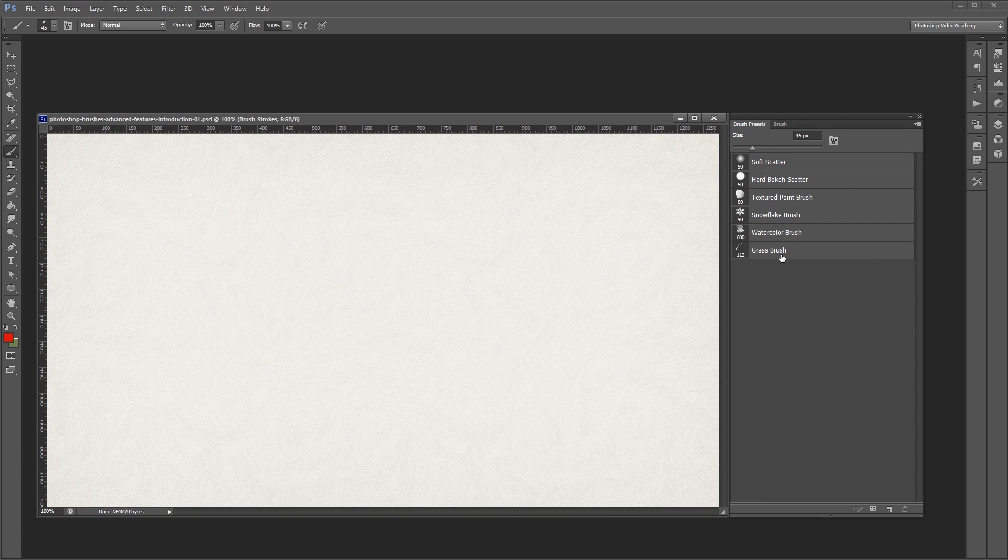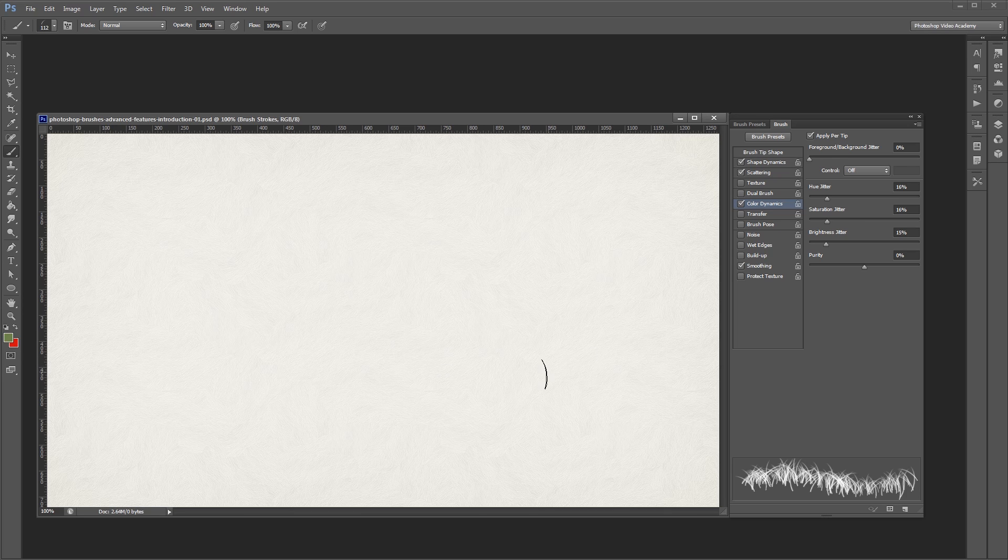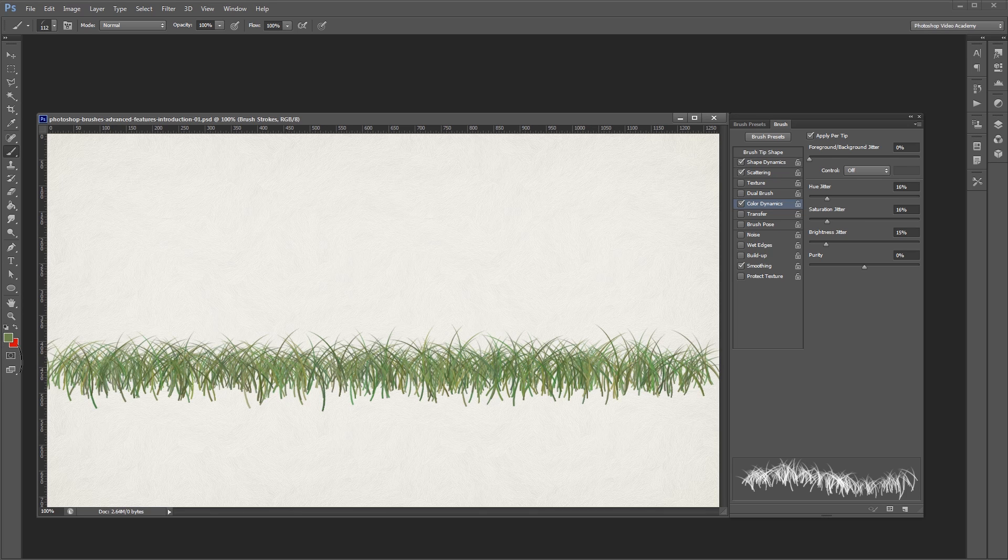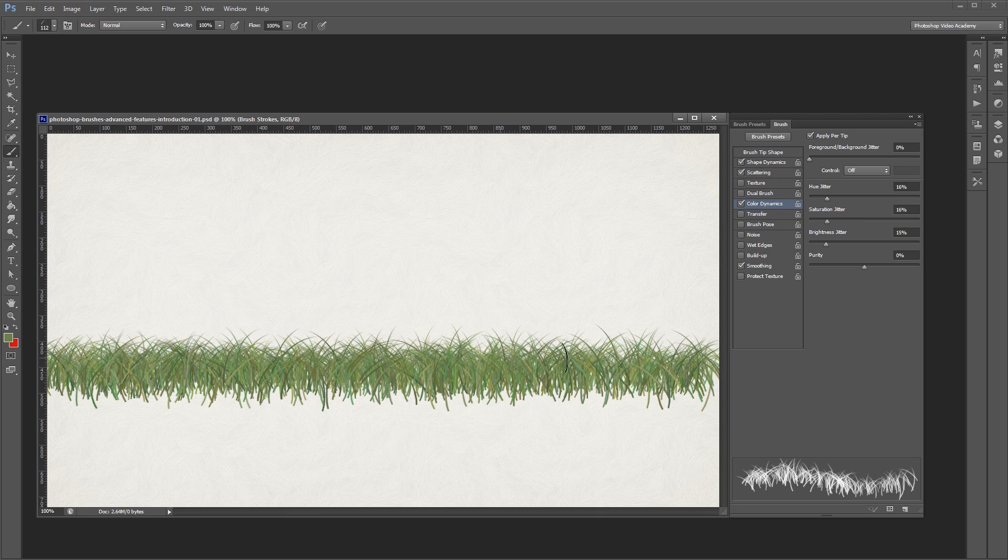By using a combination of these sliders, along with some of the other effects, you can create some pretty realistic brushes. These can be used for things like grass and hair that need scatter effects but also need variation in color.